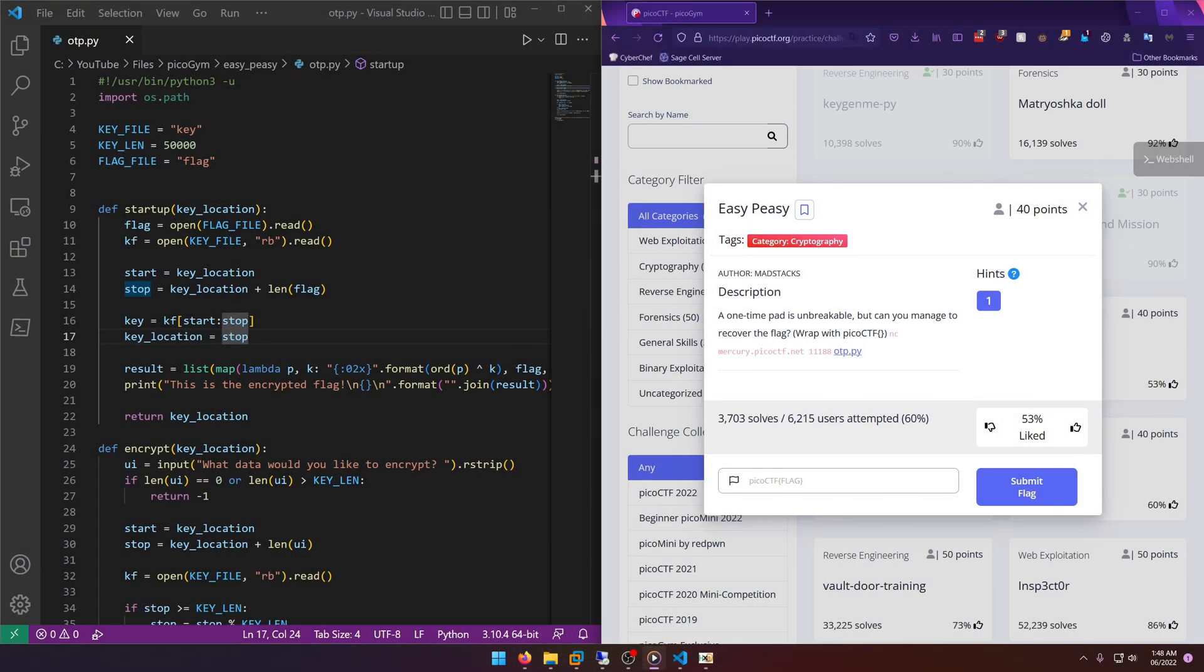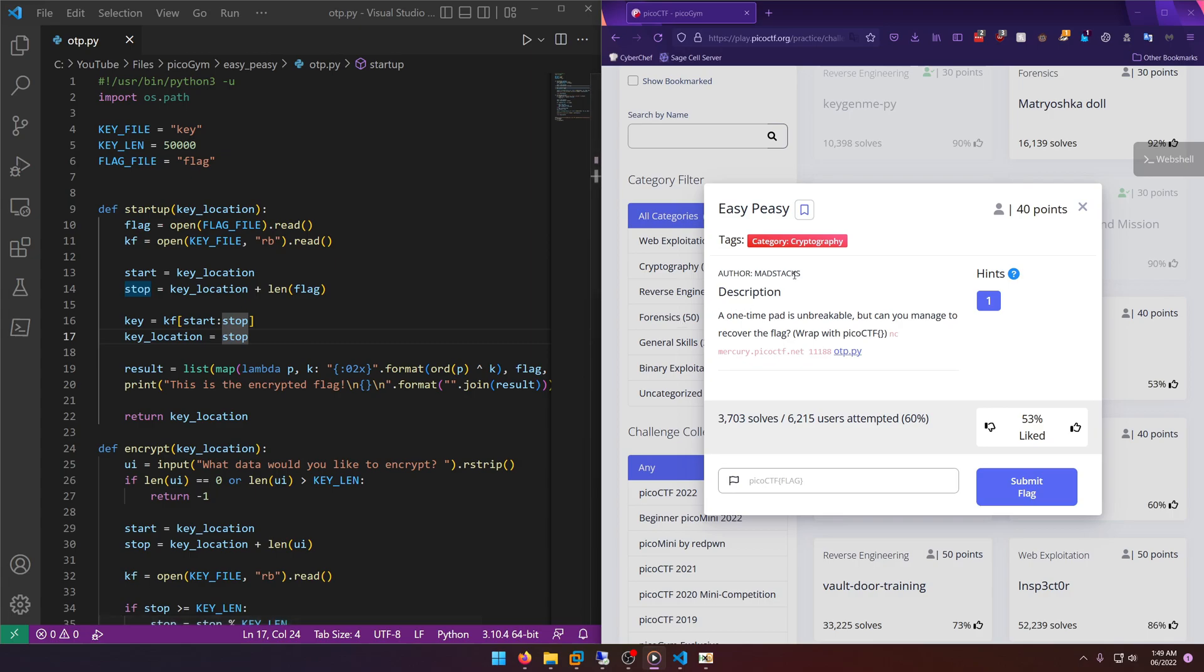Hello world, welcome back to another PicoGym workout challenge write-up video. In this video we'll be walking through the cryptography challenge Easy Peasy. Let's get into it. A one-time pad is unbreakable, but can you manage to recover the flag? Wrap it with PicoCTF, okay, so it's going to be non-standard, so whatever we get we need to wrap it in the flag format.